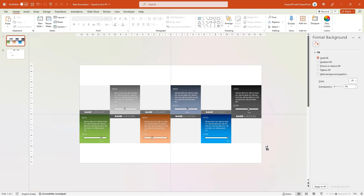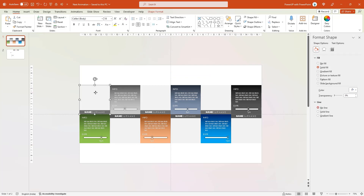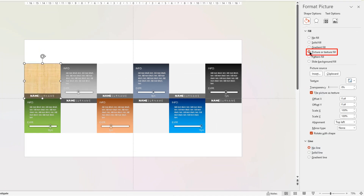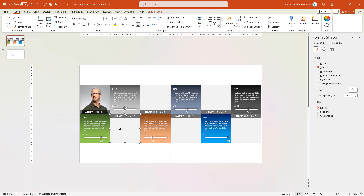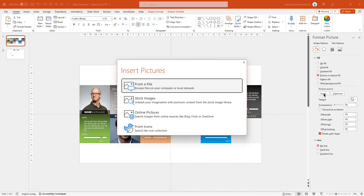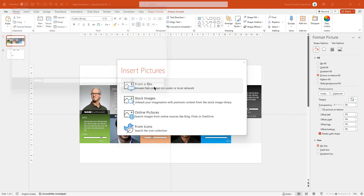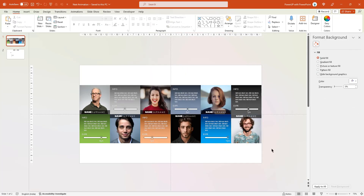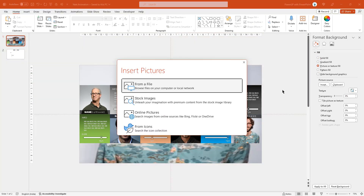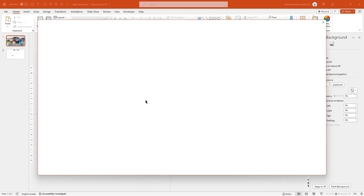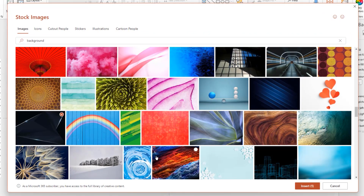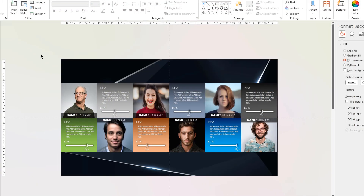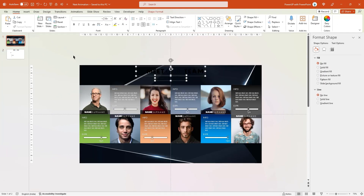Lastly, let's add the profile pictures to finalize this design. Select the first square shape, choose Picture and Texture Fill option, then click Insert, select From File option, and then add the profile picture of your choice. Follow the same steps and add the profile pictures to all other shapes. Now also let's add the background image by choosing the same Picture and Texture Fill option, then click Insert and this time select the Stock Images option. Search for any background image, select the image of your choice, and insert it as a background image. Finally, add the title text and change the font color. All set. Here is the final design preview.